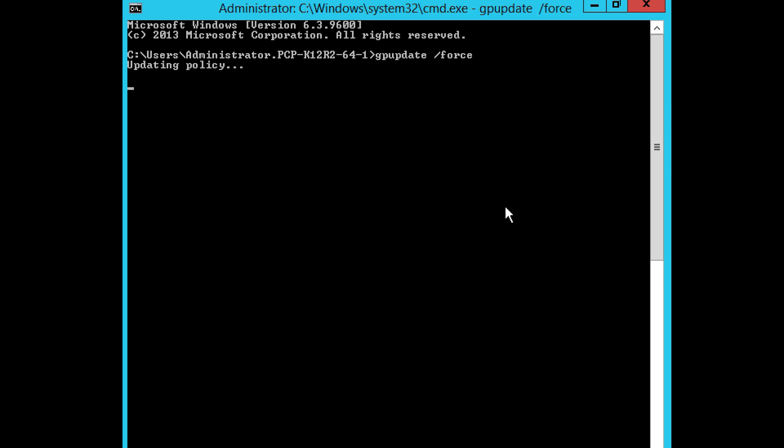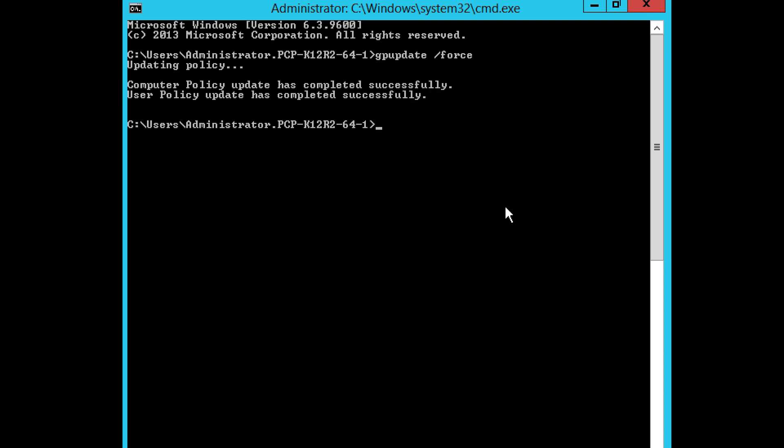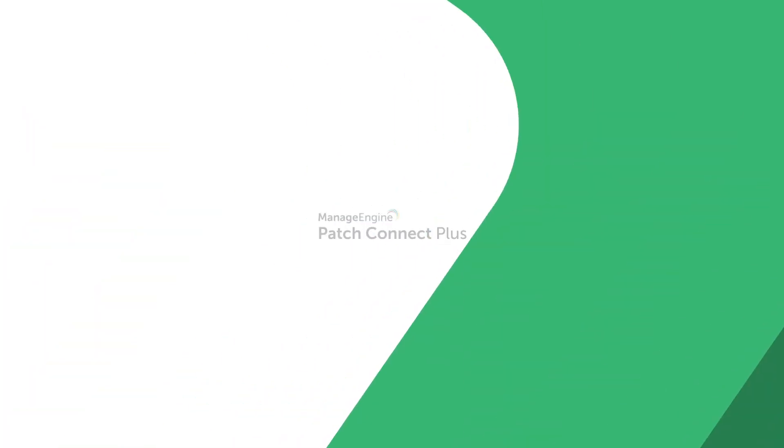Now you know how to deploy signing certificates to client computers using Group Policy. Check the video description for links to other videos in the series where you can learn how to add third-party custom catalogs to SCCM as well as how to deploy third-party patches using SCCM. Don't forget to subscribe to our channel for more how-tos and product updates.